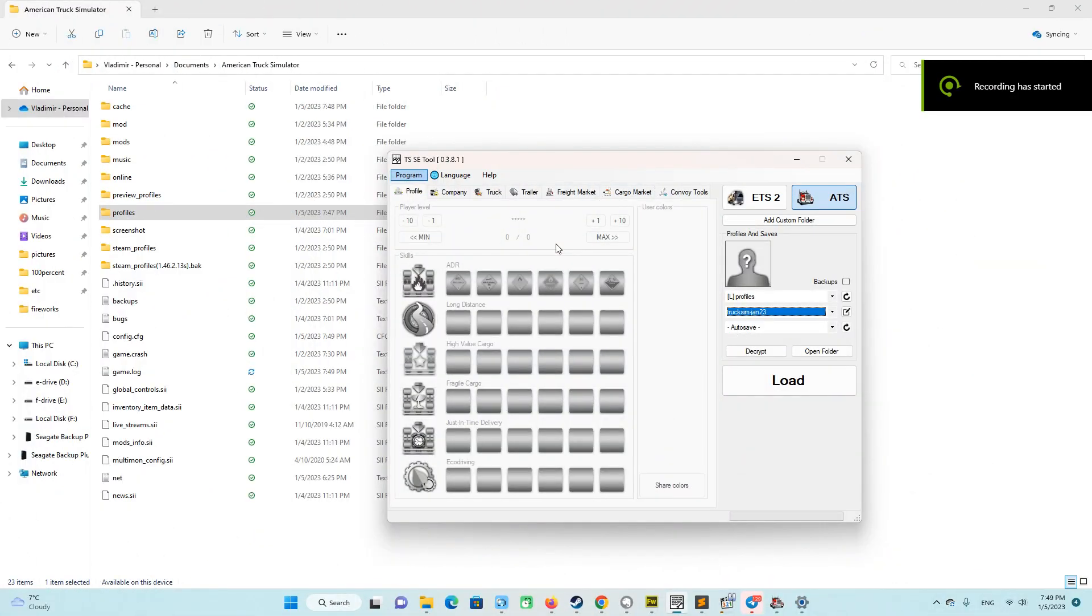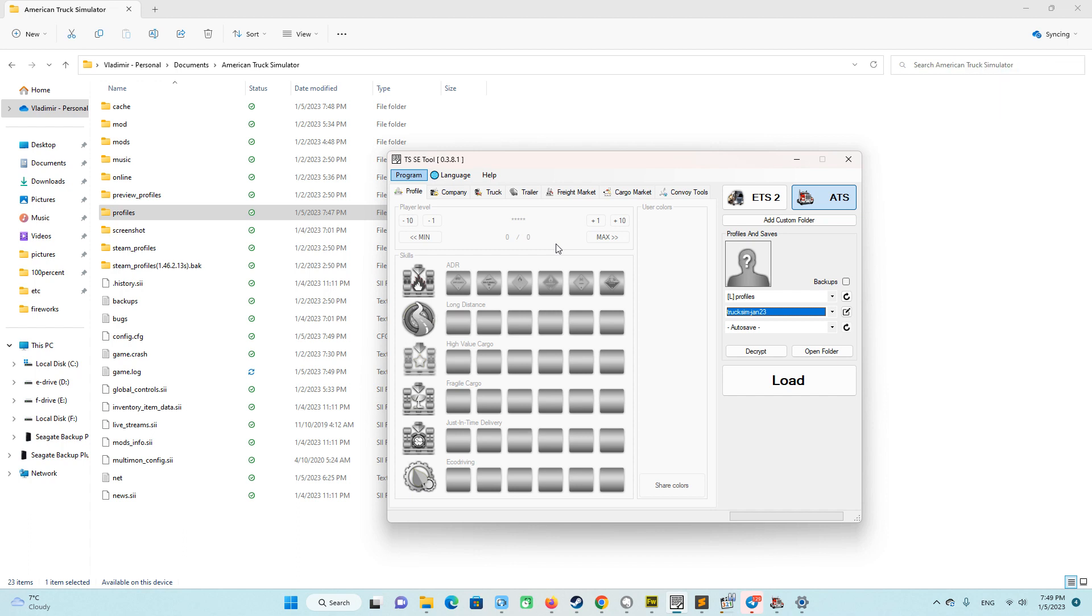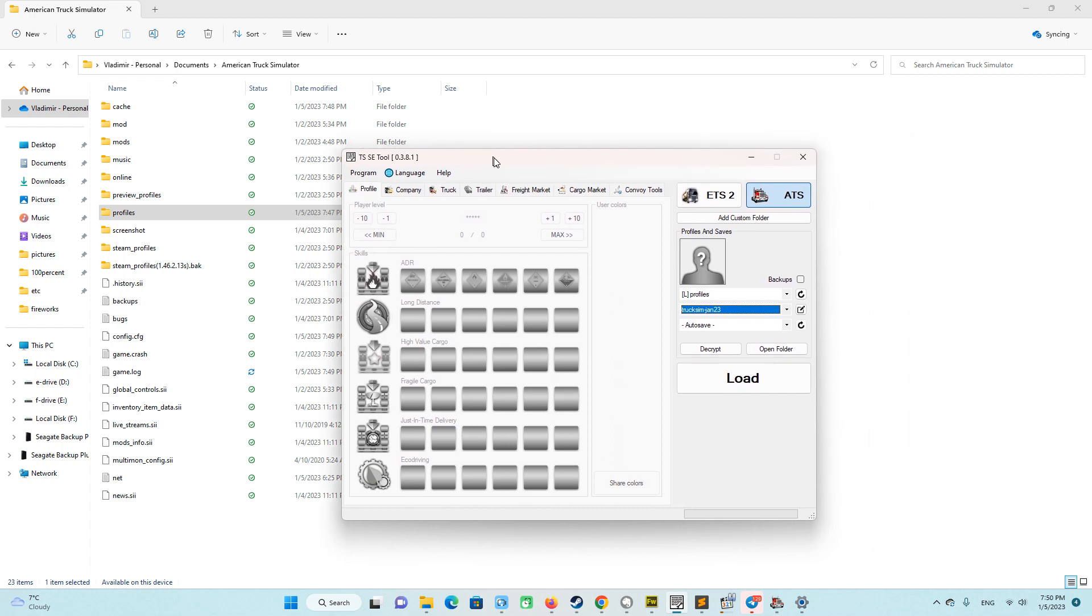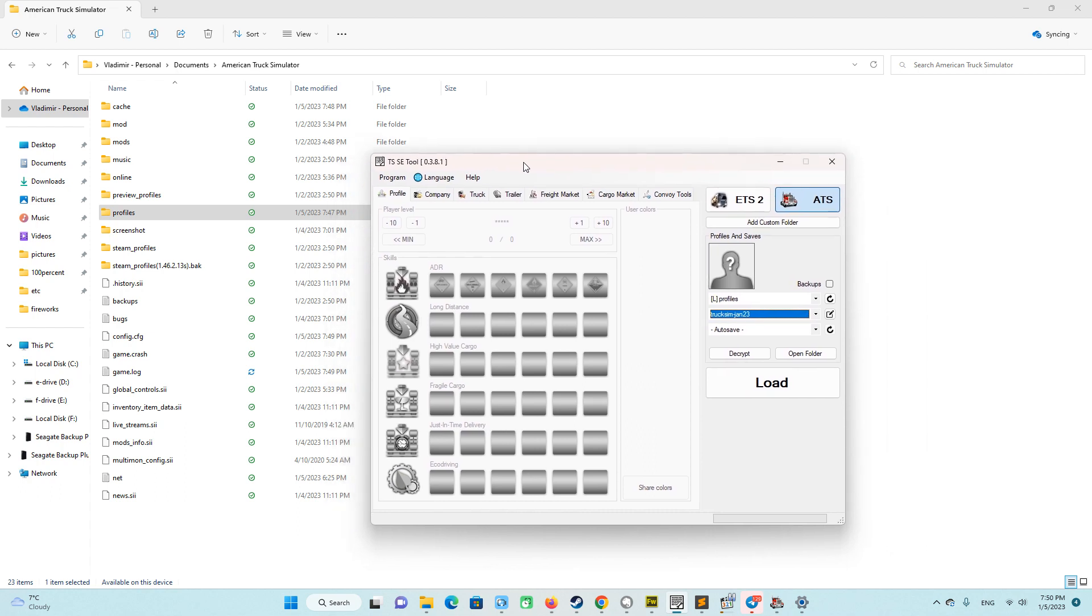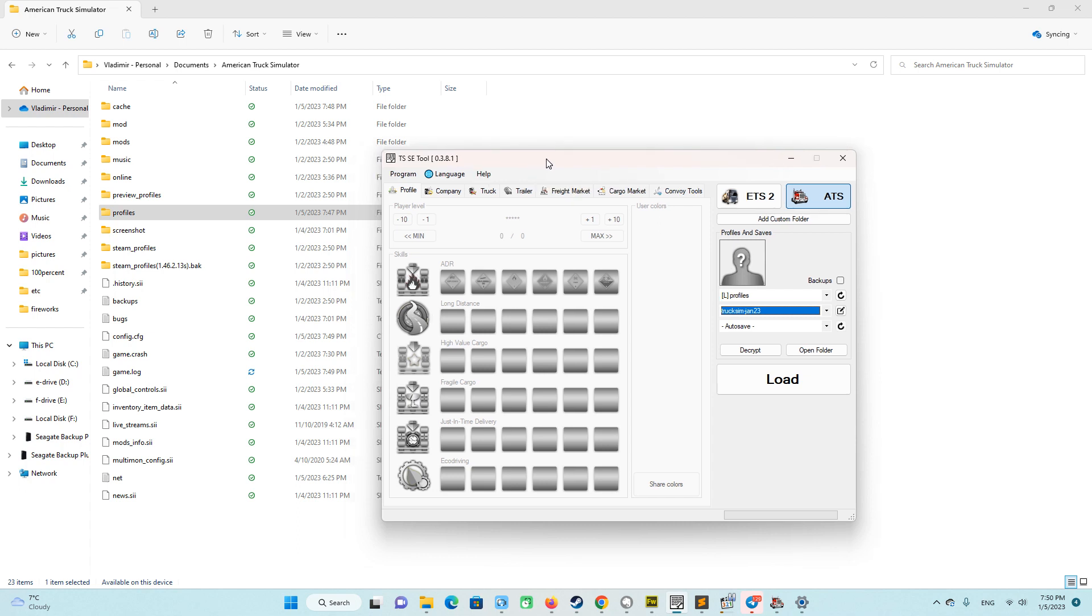After we leave the game we need to decrypt our file, our game save file. For this purpose we need this tool, TSSE tool. I will share link to the software. It's pretty simple actually. You can here do a lot of modification, but for us the main thing that we are going to do is decrypt our file, our game save file.